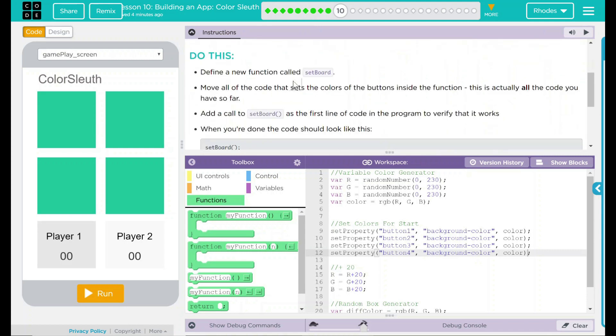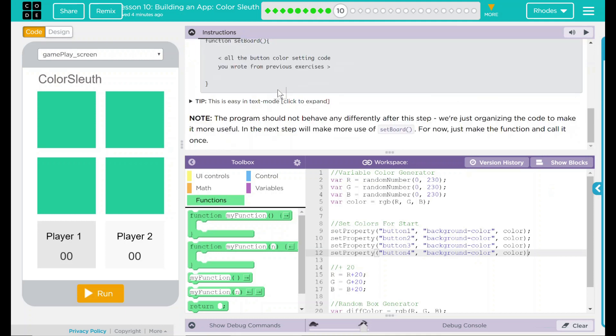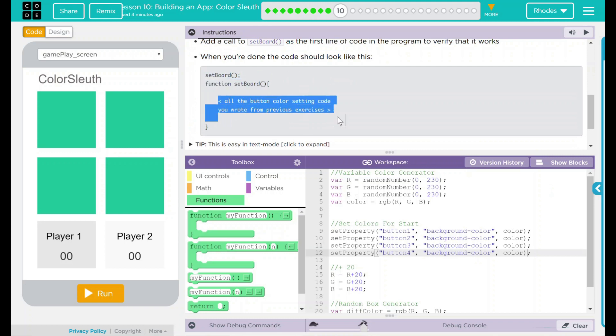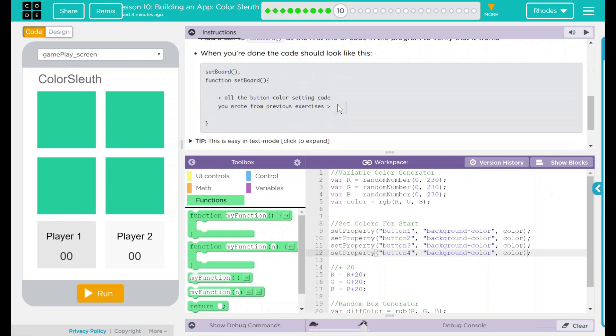We have a do this, define a new function called set board, move all the code that sets the color of the buttons inside the function. This is actually all the code you have so far. Add a call to set board as the first line of the code in the program to verify that it works. When you're done, the code should look like this. And we have a set board, a function then set board, and all the code you wrote from previous exercises.